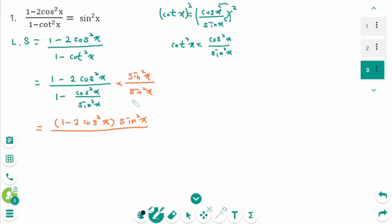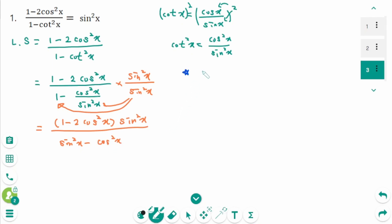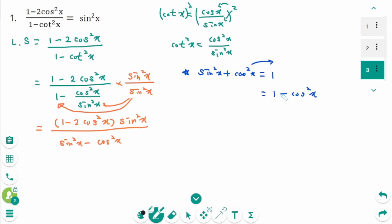Expand the denominator. The first term is sine squared x minus the second term. This part cancels, leaving cosine squared x. Using the Pythagorean identity — sine squared x plus cosine squared x equals 1 — move cosine squared x to the right, so 1 minus cosine squared x equals sine squared x.